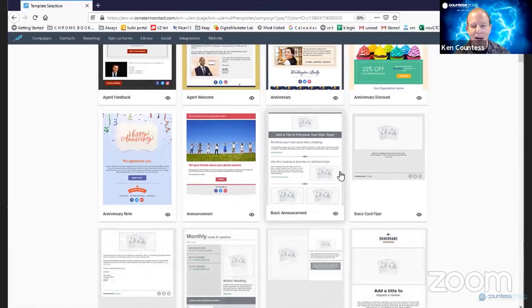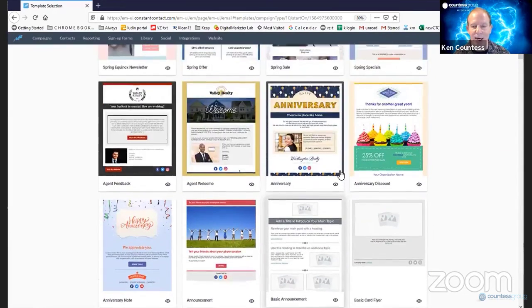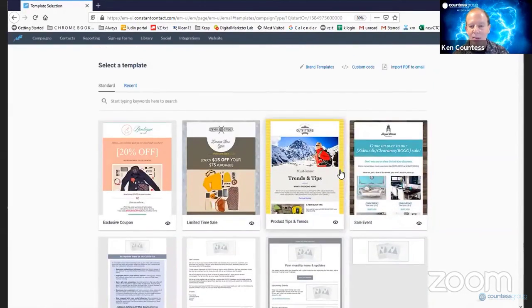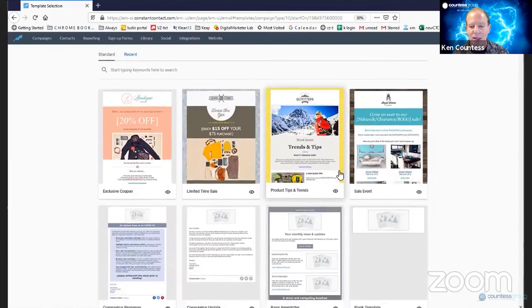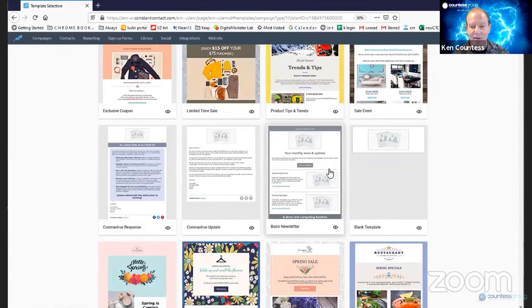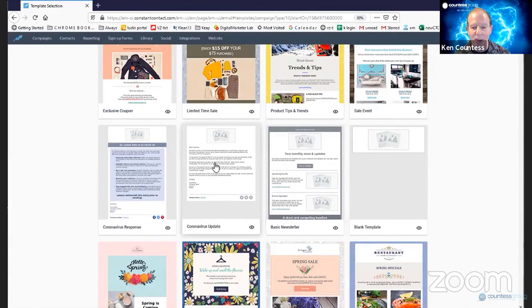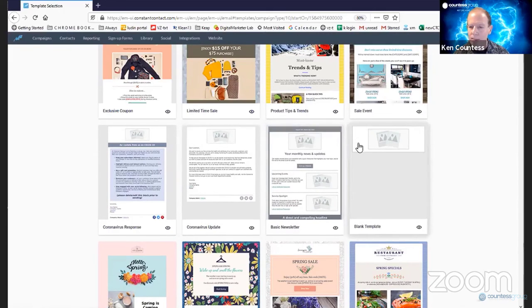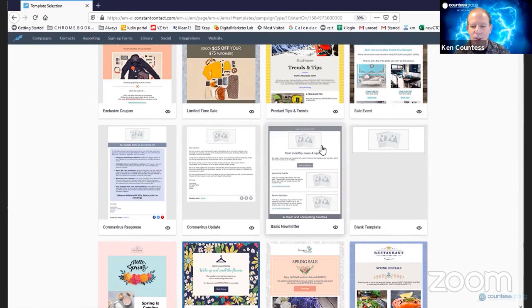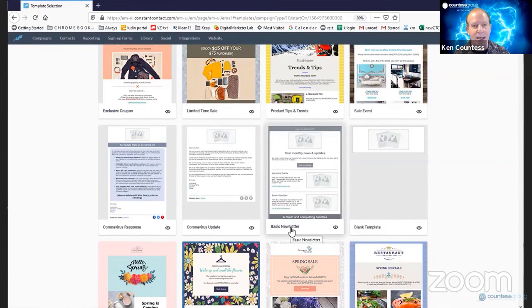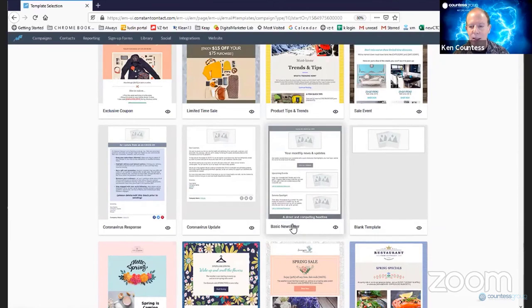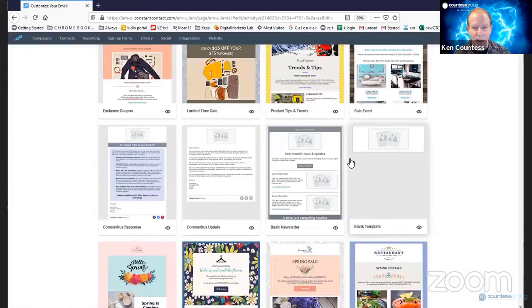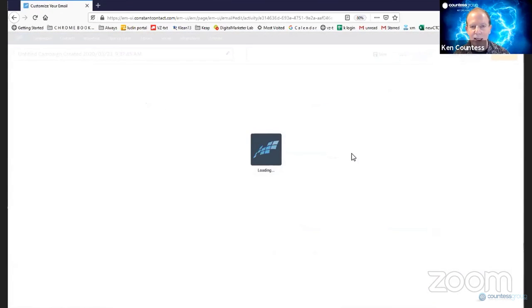These are the templates that Constant Contact has created, and you can swap anything out that you like. So I'm doing this live, as you see. And so what I'm going to do is I'm going to take a very, very simple email template. Let me use this one for example. It says Basic Newsletter, if you can see that. So I'm going to click that one. I'll select that and use that to create an email.